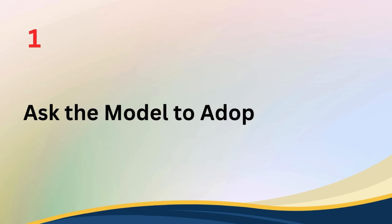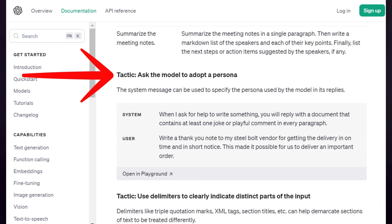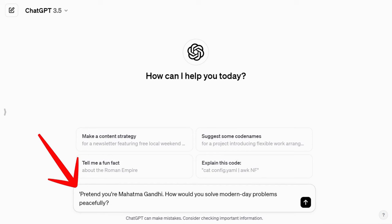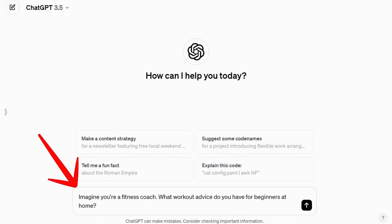Tip number one: ask the model to adopt a persona. One of the most powerful prompt tactics is to ask ChatGPT to adopt a persona. This adds context and makes interactions more engaging. You can prompt ChatGPT to role play as a historical figure, a fitness coach, or even a teacher. For example, you can say, 'Pretend you are Mahatma Gandhi. How would you solve modern-day problems peacefully?' Or, 'Imagine you are a fitness coach. What workout advice do you have for beginners at home?' This approach personalizes the interaction and can make complex topics more relatable and easier to understand.